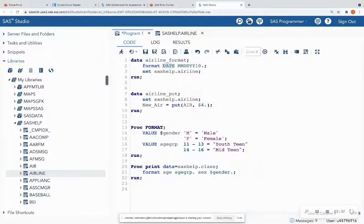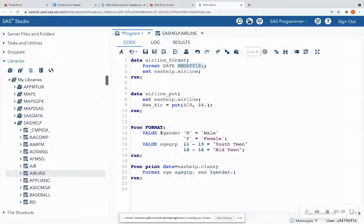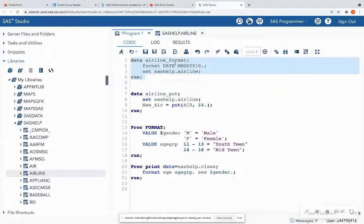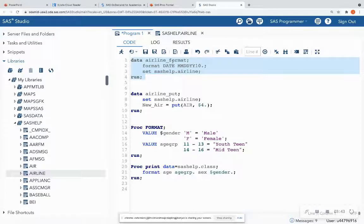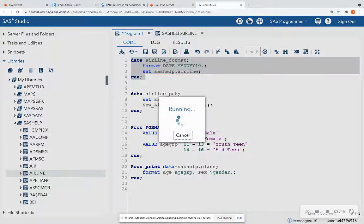If I would like to change the format of that date column, I call the name of the column, which is date, and the format I want to change it to. And then I store it in a new data set called airline underscore format.